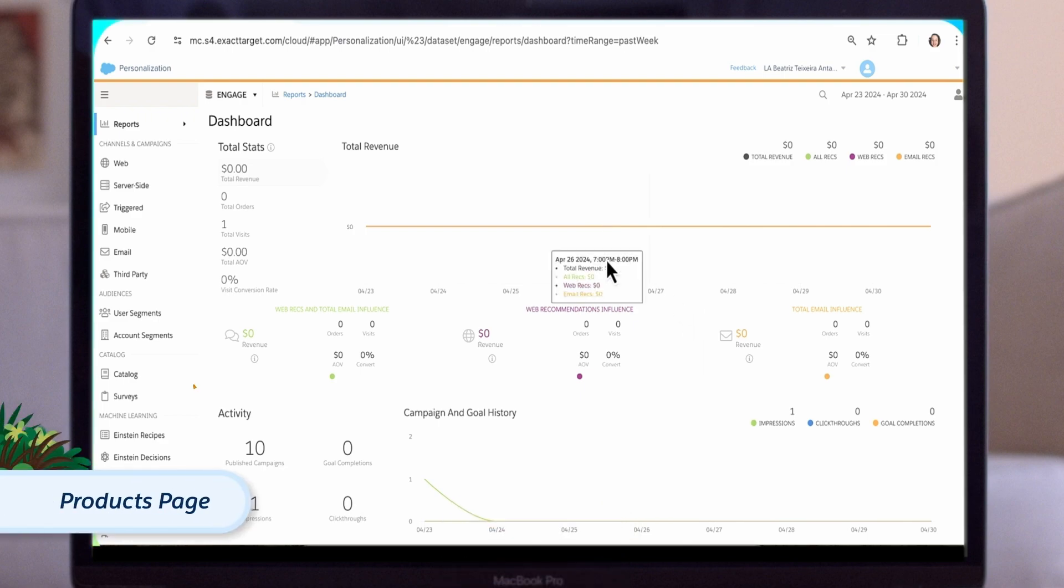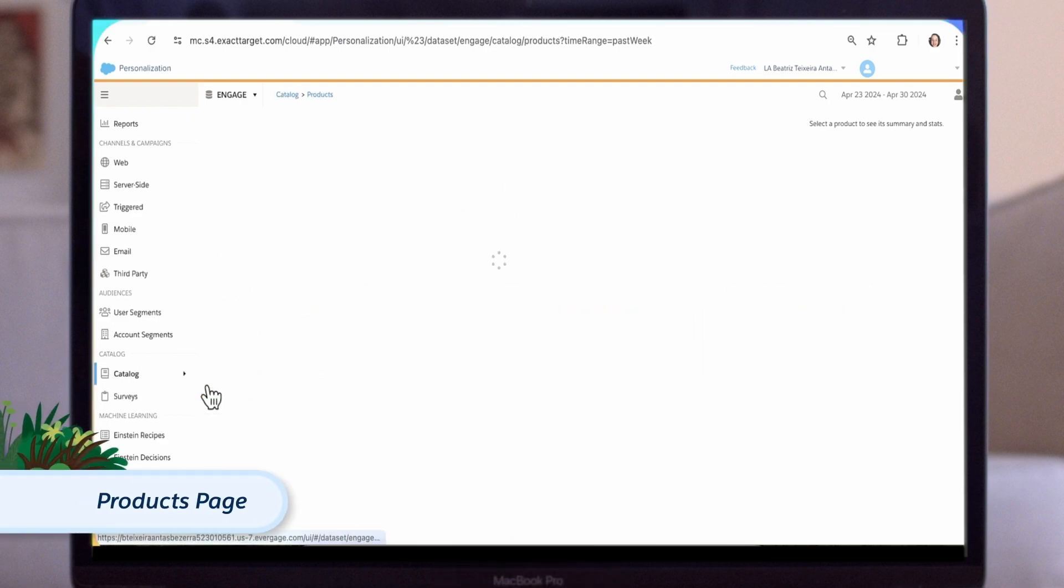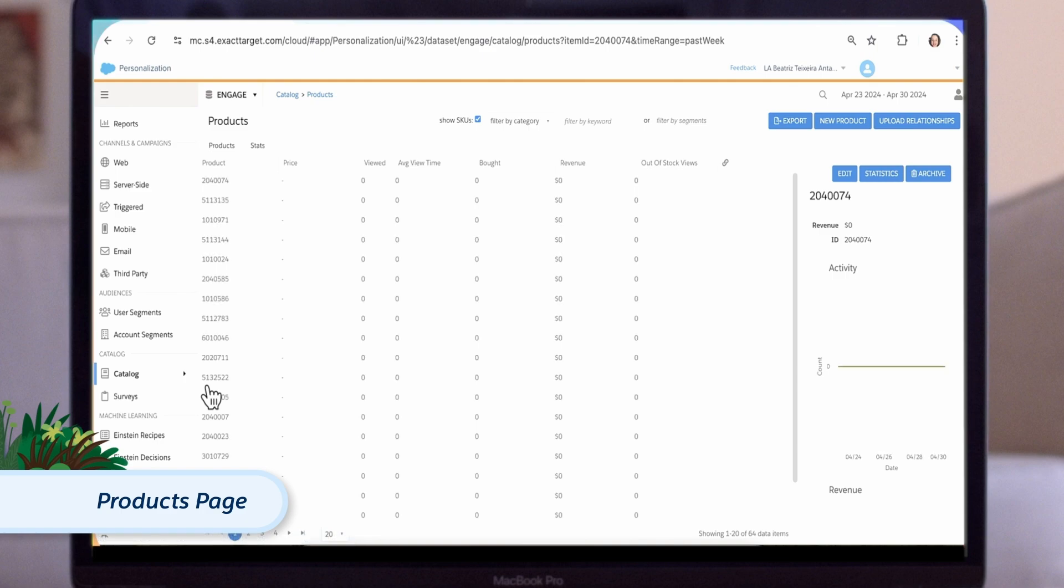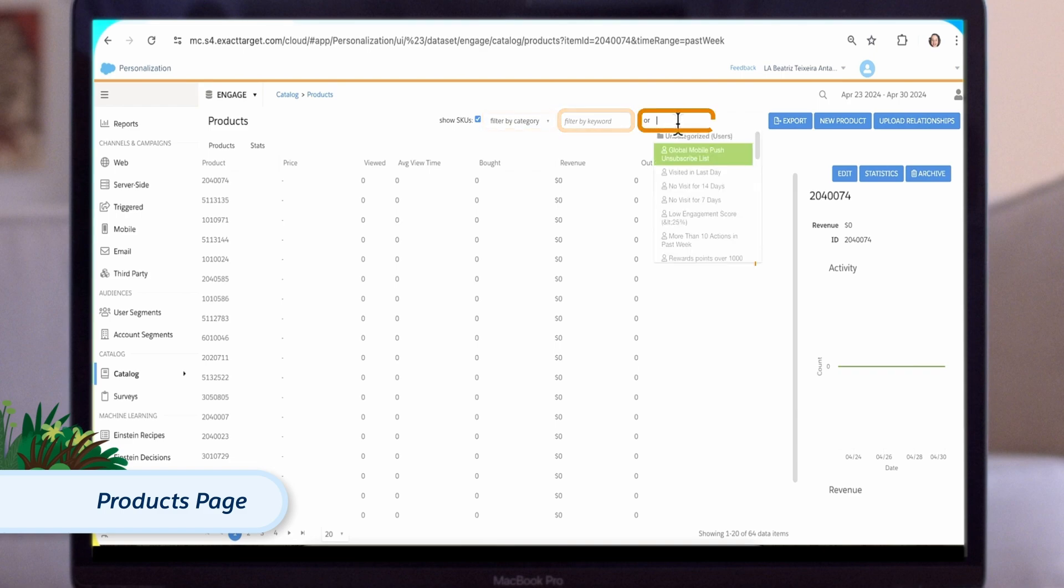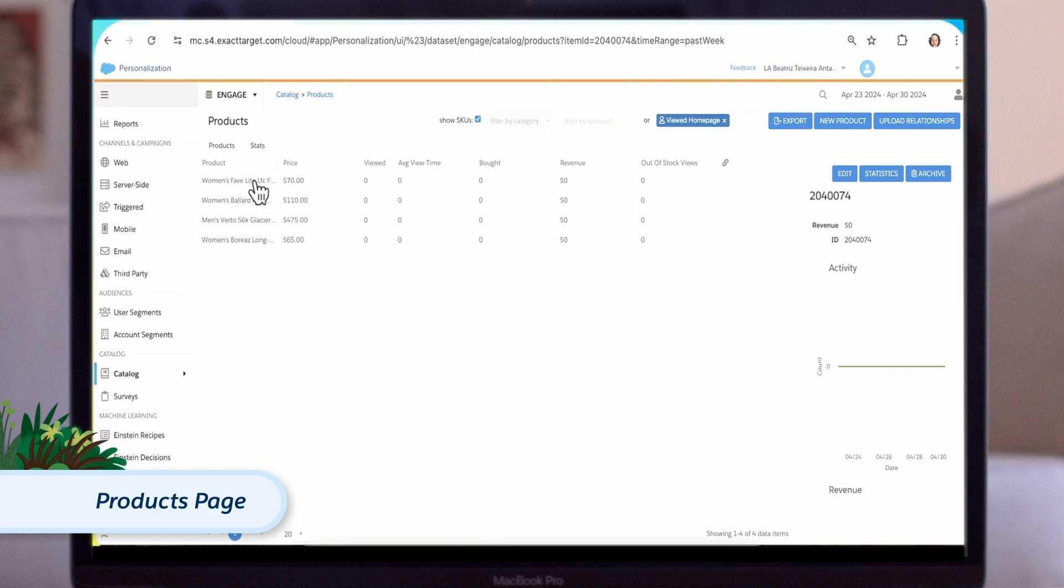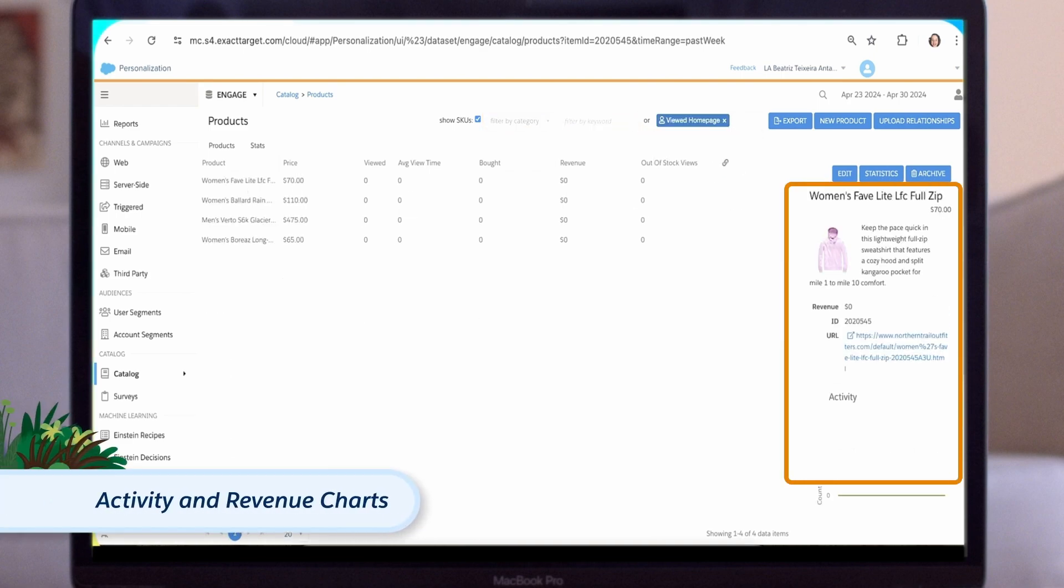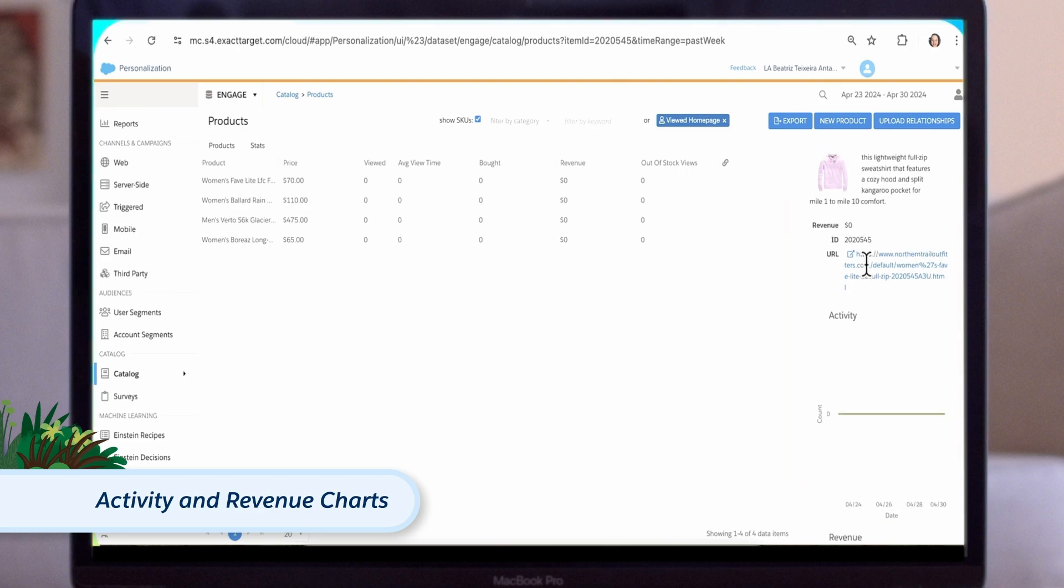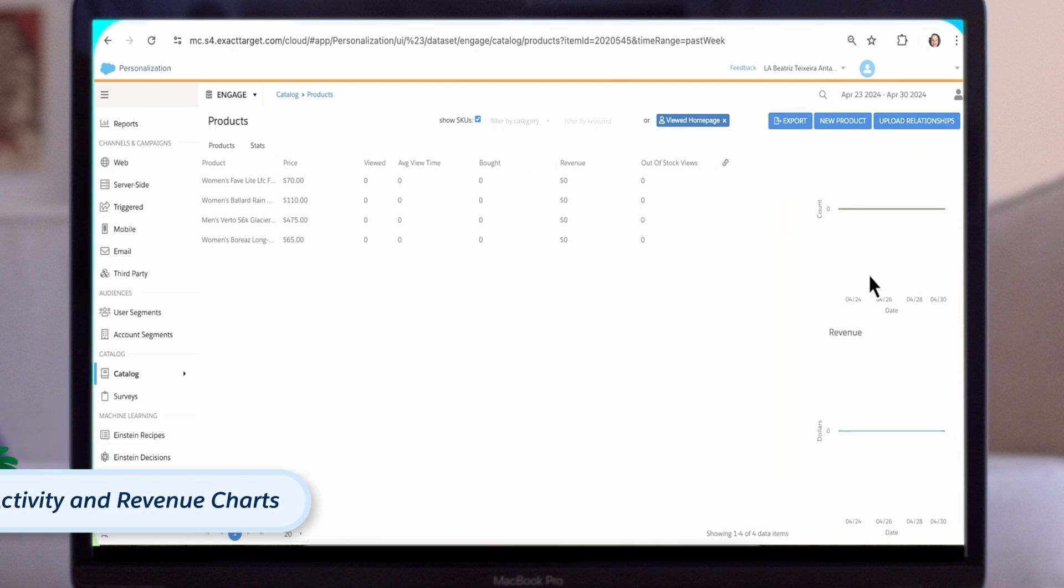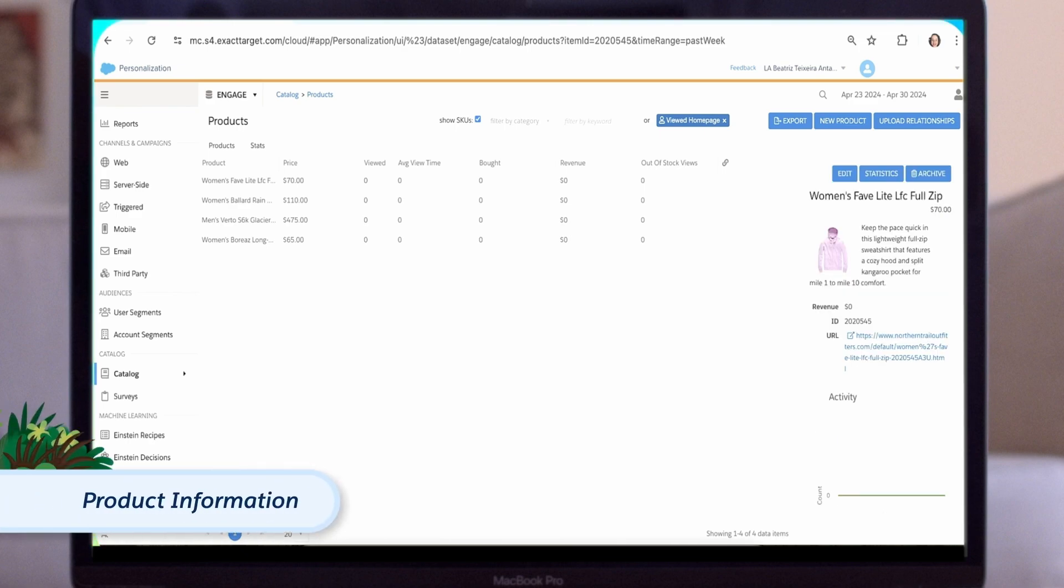Let's take a look at products. On this page, you can see the different products available on your site, feature information on the product, and key metrics like number of views and purchases. This view can be filtered by product category, product keyword, or to show how an individual segment is interacting with a product. In the right side column, we can see an image of the product we've selected, descriptive information, and charts showing activity and revenue. Another key feature of the catalog is the ability to look into the specific products.